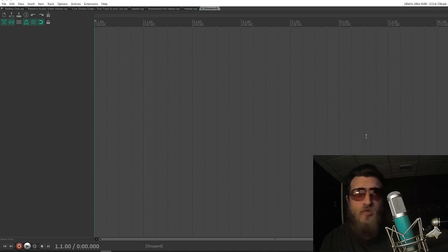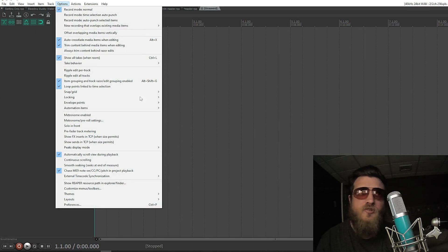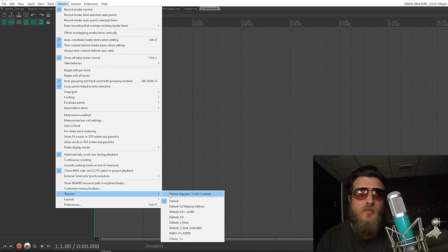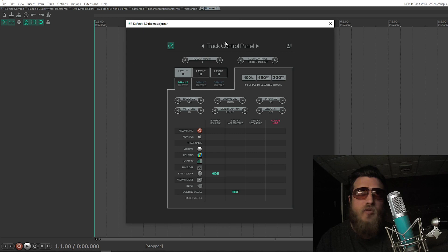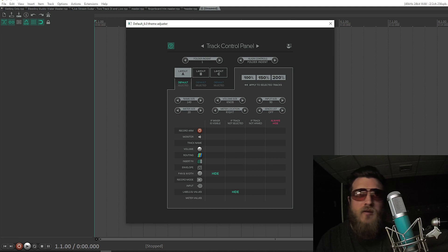I'm going to do the whole thing from scratch, so follow along. Go to Options, Themes, Theme Adjuster/Color Controls. And you're going to navigate over to the Track Control Panel. If routing is hidden anywhere, you're going to uncheck Hide to make sure that routing shows.